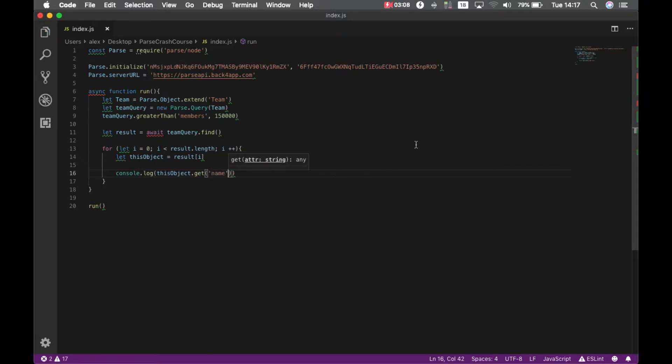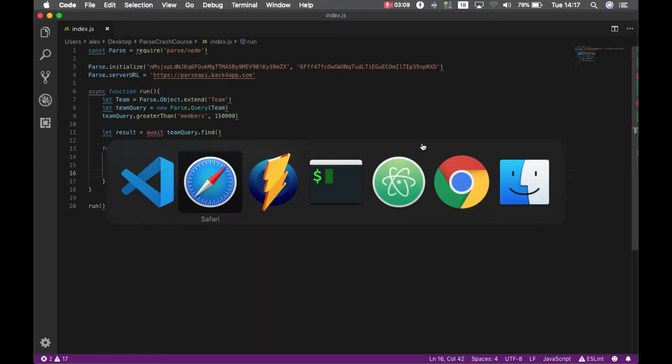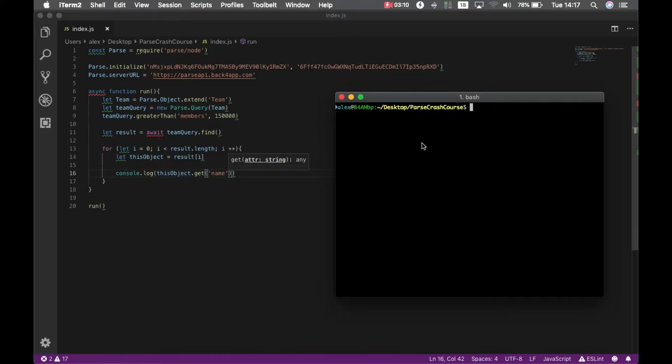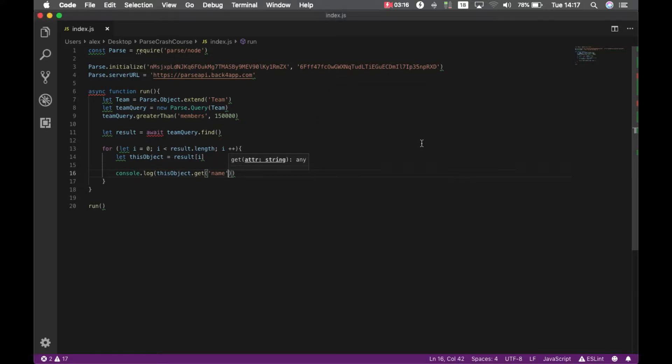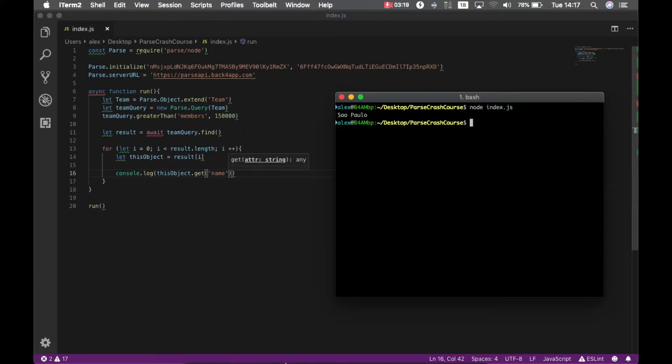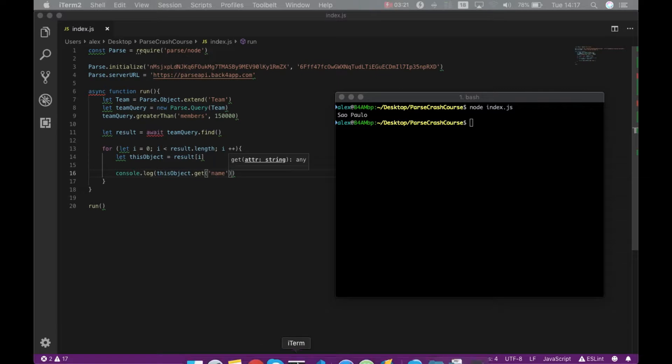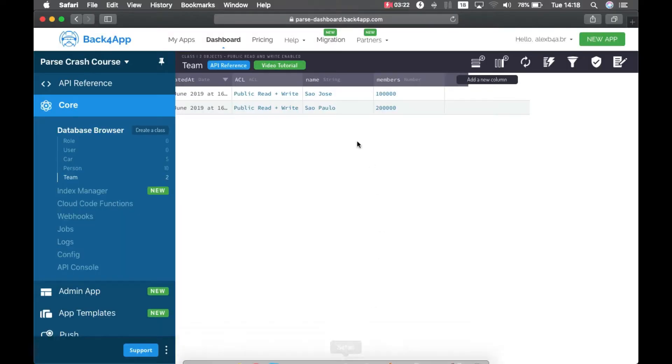This seems right, so if I go back to my console and type node index.js, I got only São Paulo because we're looking for anything over 150,000, and São Paulo has over 150,000.